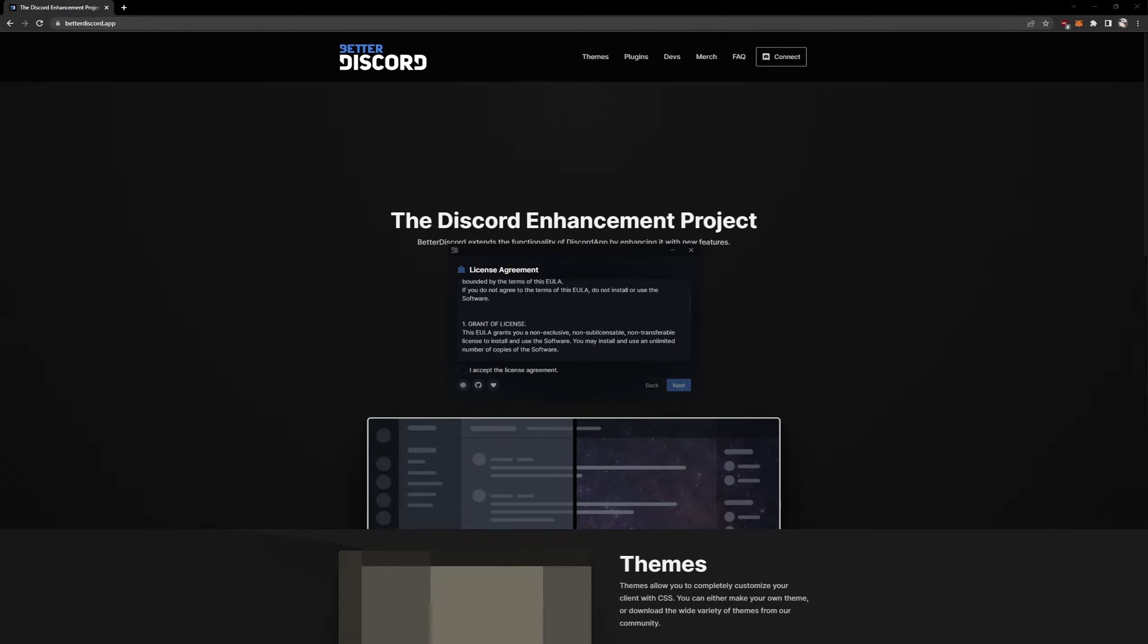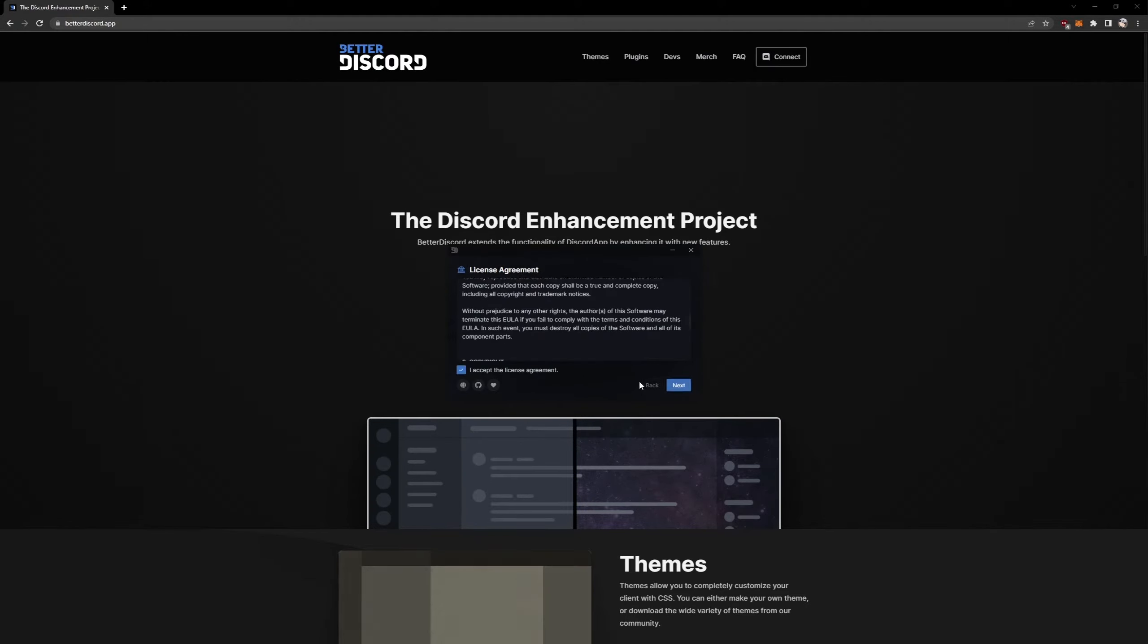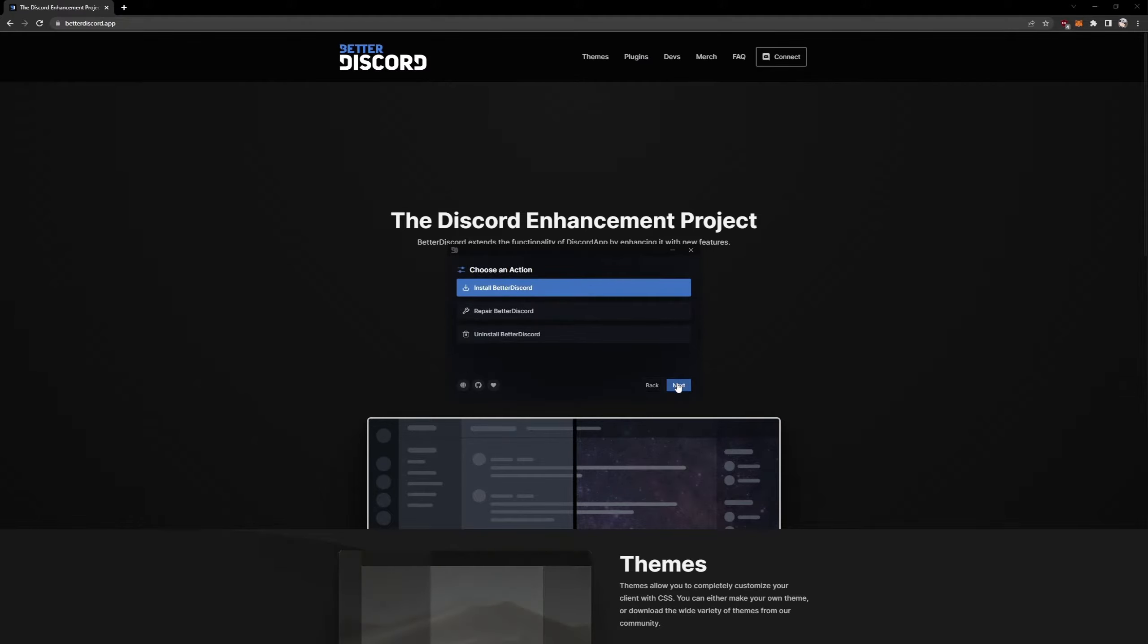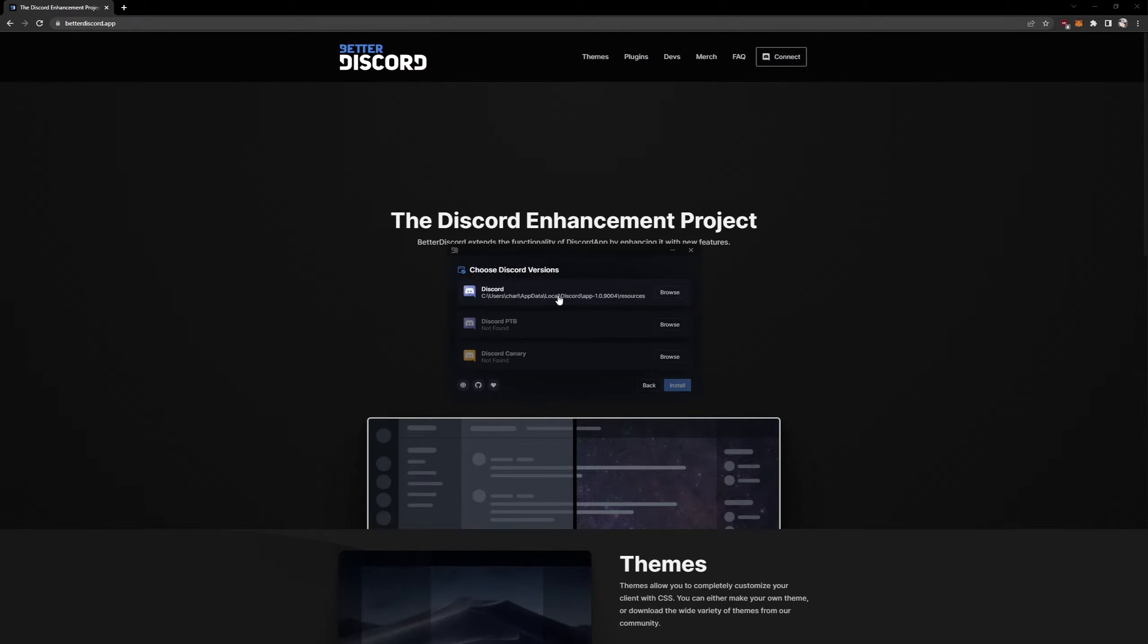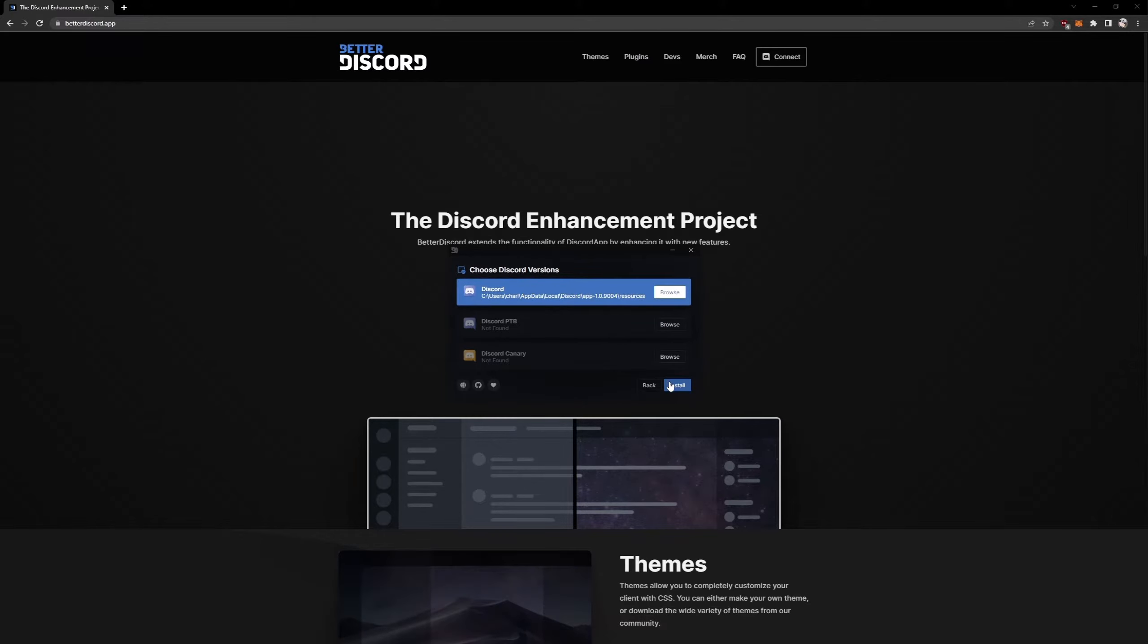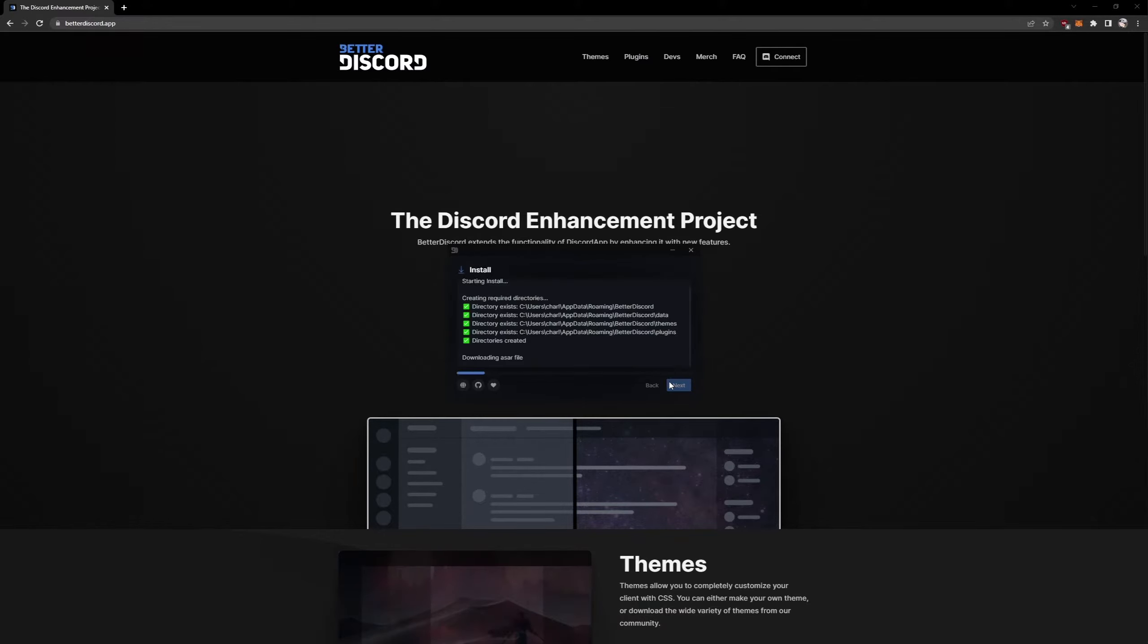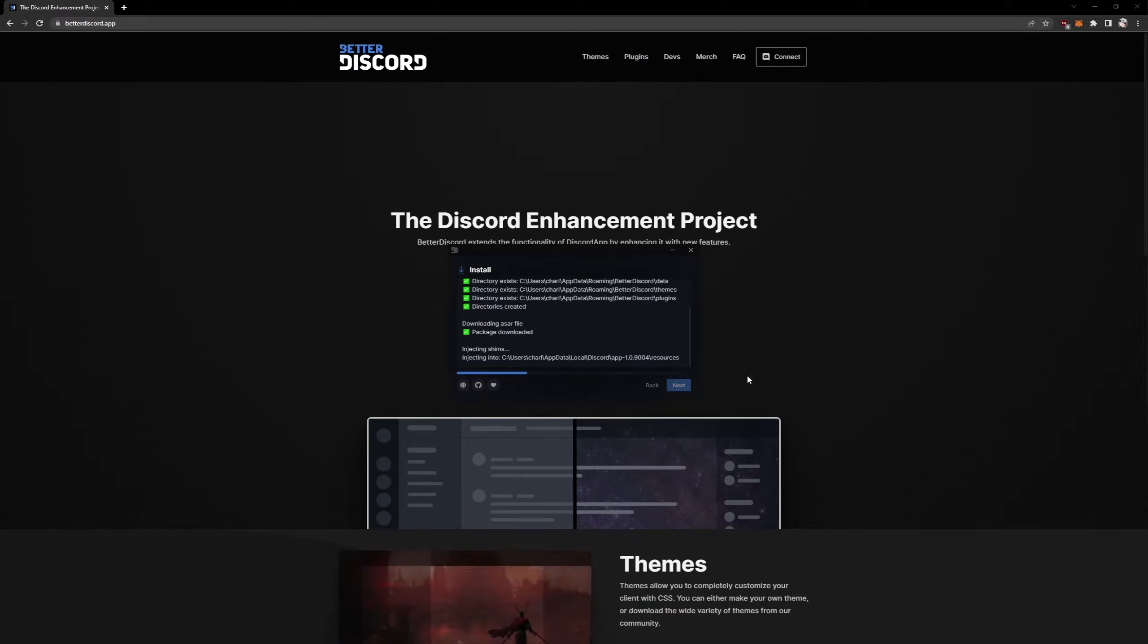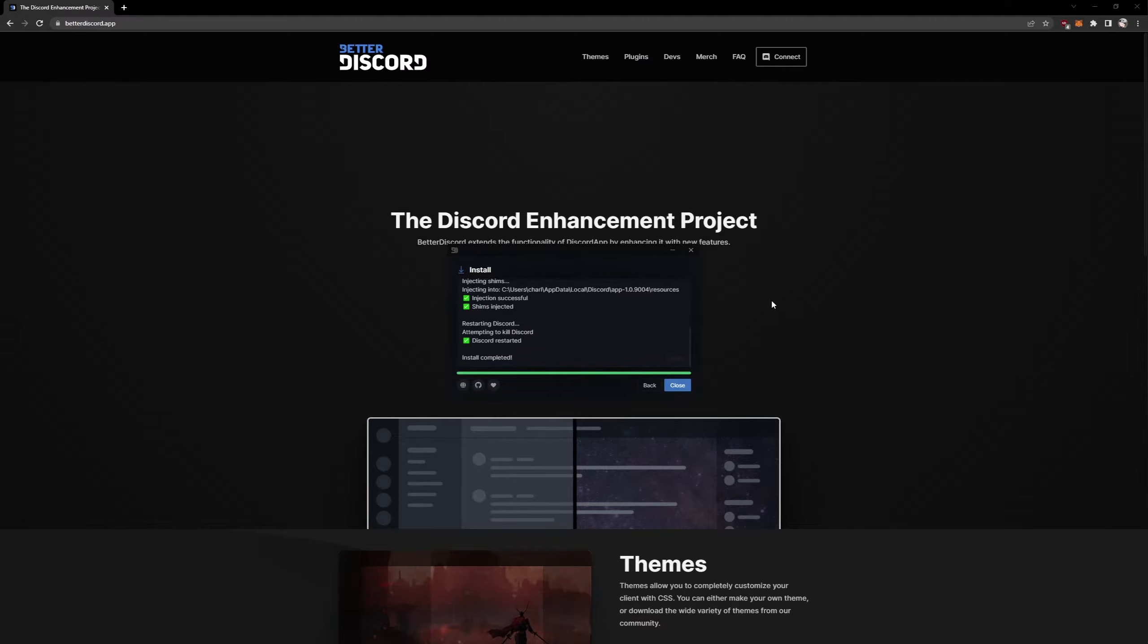Okay, pretend you read this. Accept, next, next again. Assuming you're using normal Discord, click on this and install. If Discord's already open it'll restart for you.